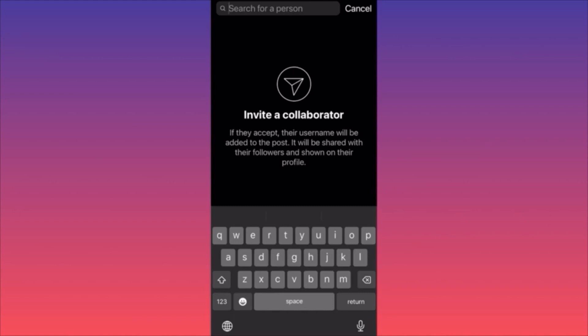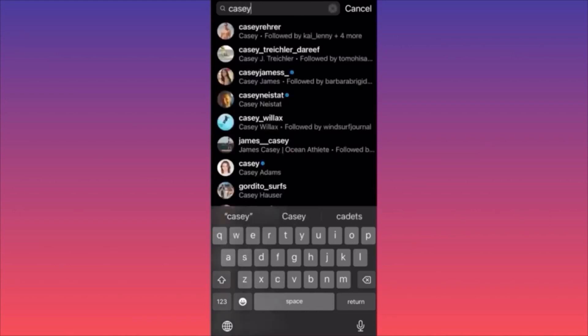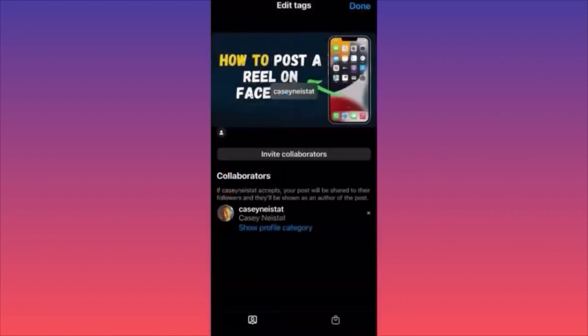Let's say Casey Neistat was with you and Ronaldo — you can add him as a collaborator. Now you have the option not only to tag the person you interviewed, but also add someone who helped you take the interview. Subscribe and follow for more tips.